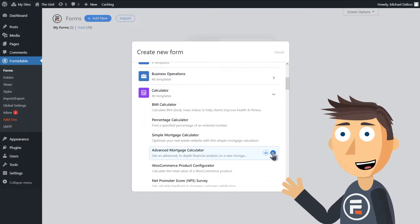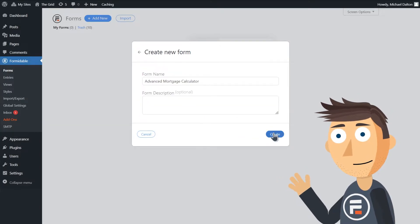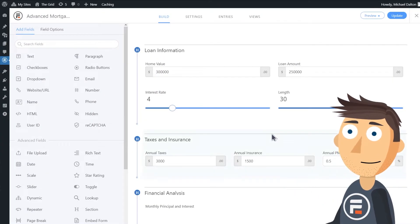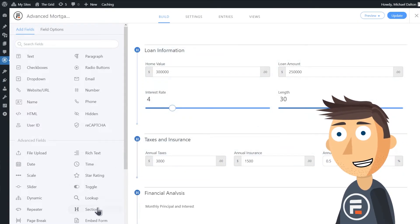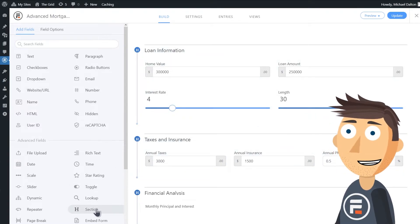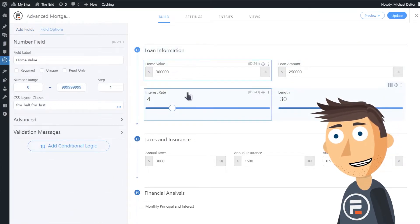Let's take a look at the Advanced Mortgage Calculator Template. So we can see that this form is separated into sections. We have some number fields and slider fields with different number ranges and step values.